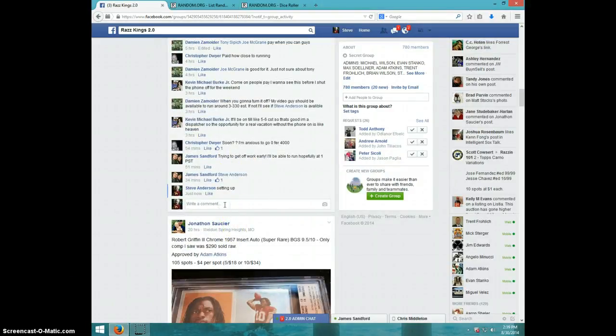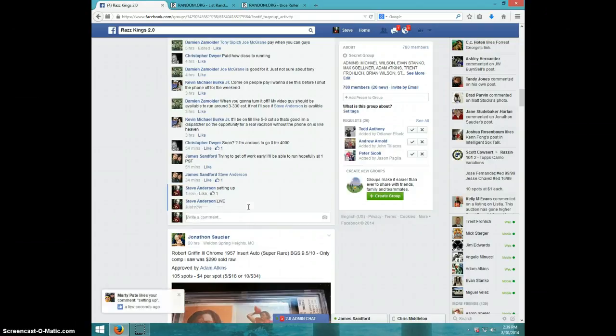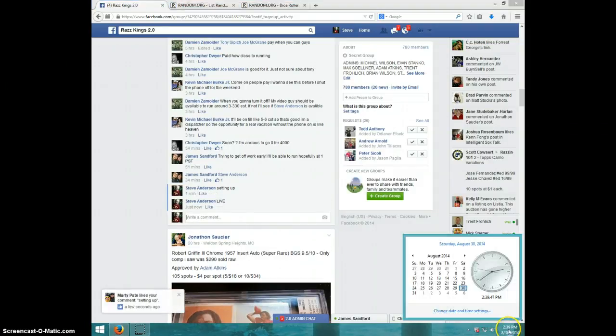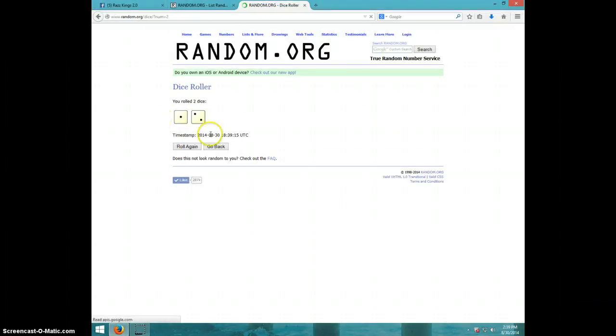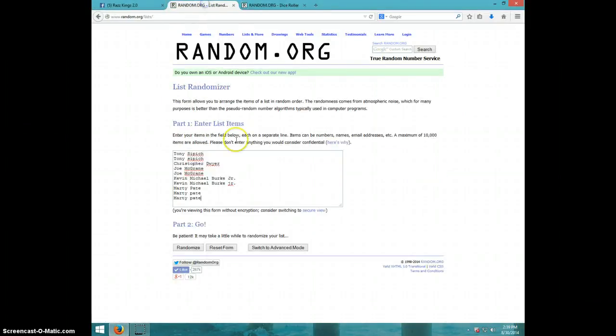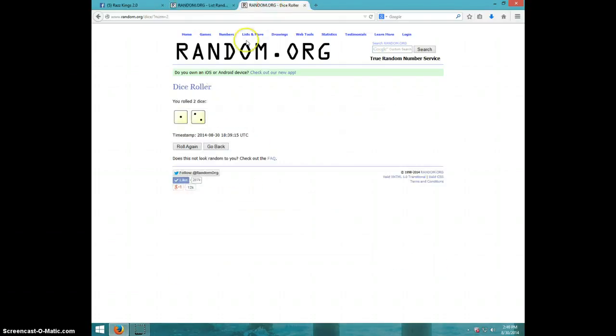I'm gonna type it live. It is 239, two dice, no snake eyes, three times. Tony for two, Christopher Joe for two, Kevin for two, Marty for three, three times.